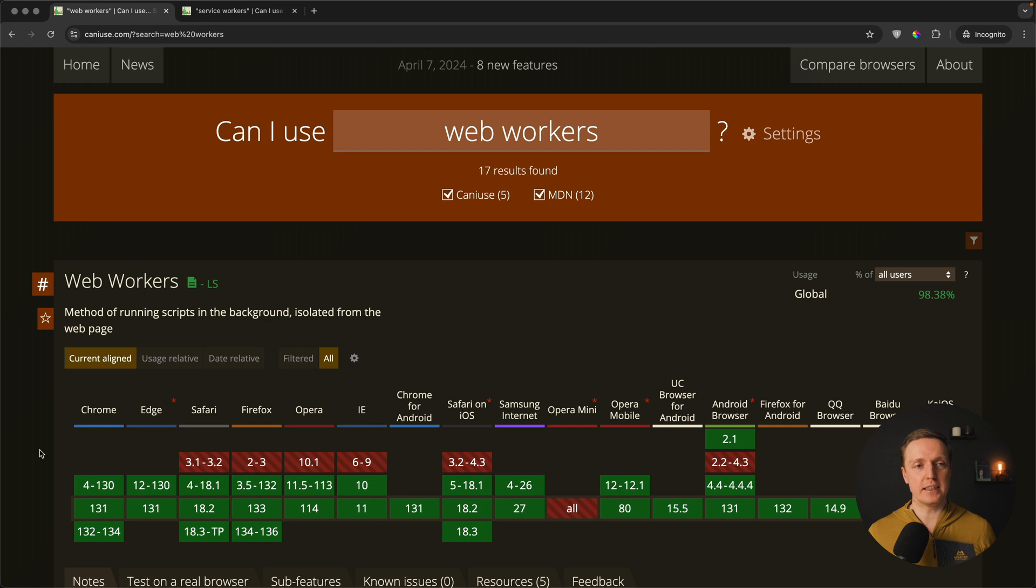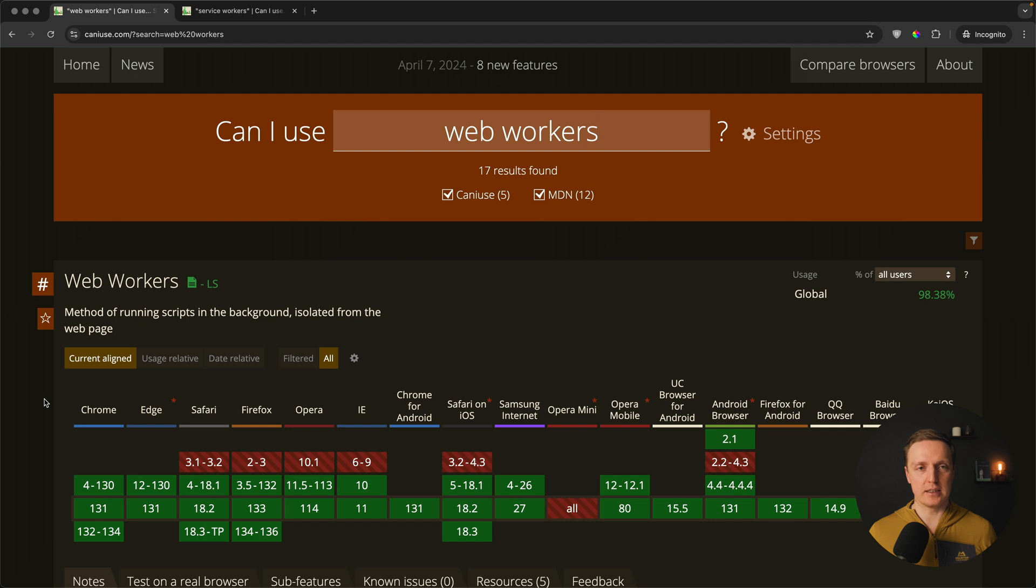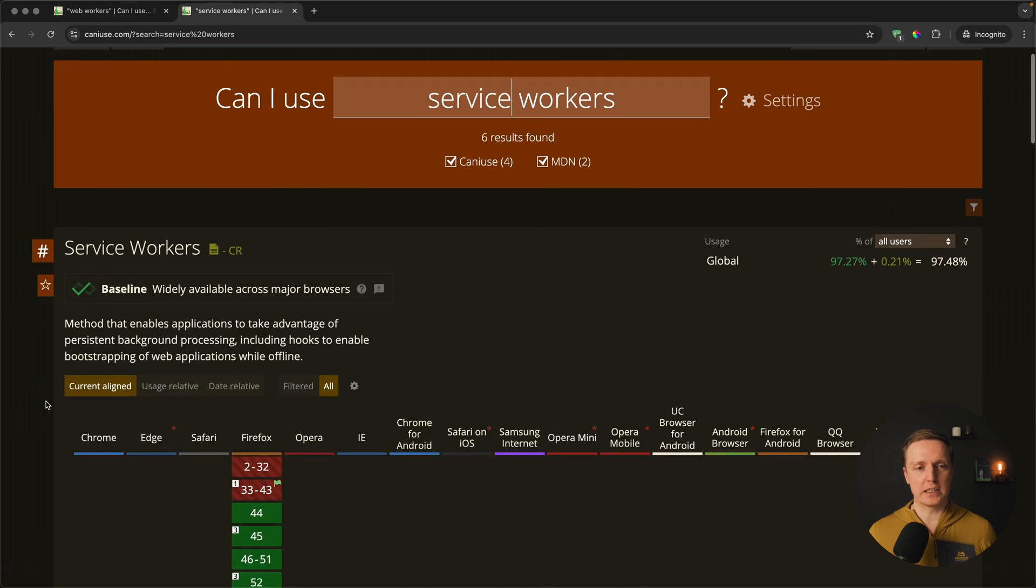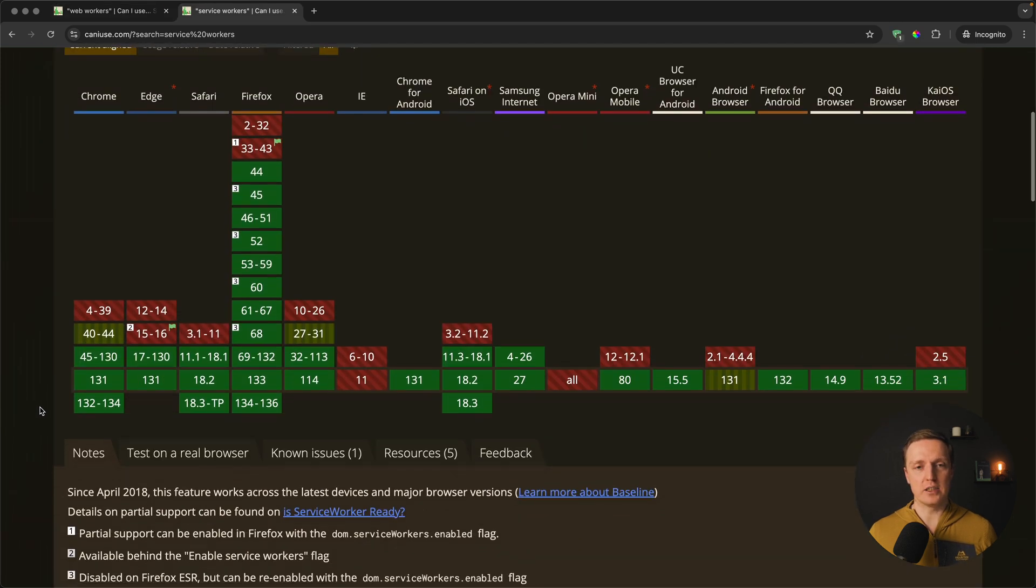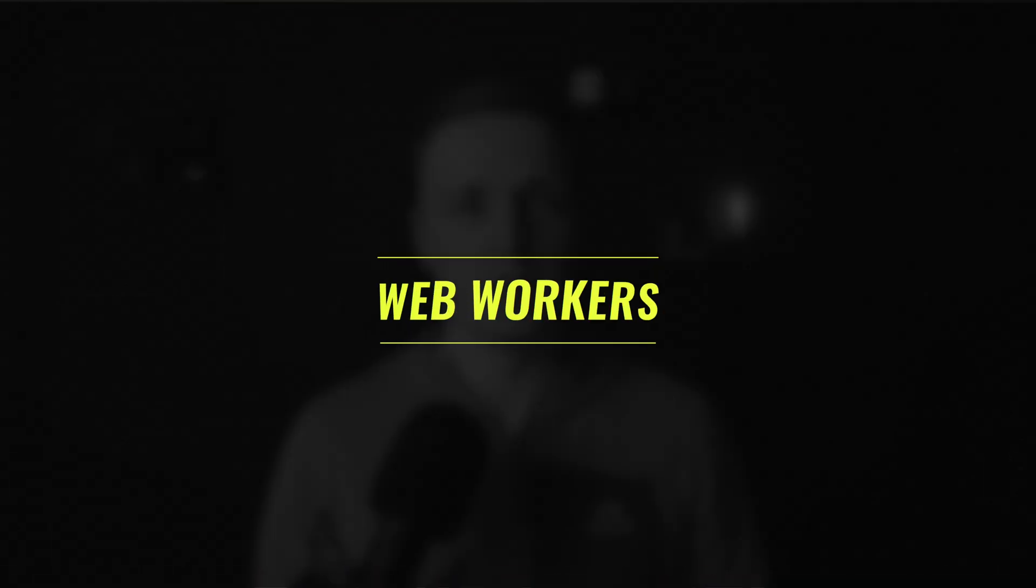So what are web workers and service workers? These are two JavaScript technologies which are really popular, completely stable and you can use them in all browsers. As you can see here in Can I Use I opened web workers. You can see all browsers are green. We can safely use it. The same is about service workers. Here as you can see all modern browsers are supported.